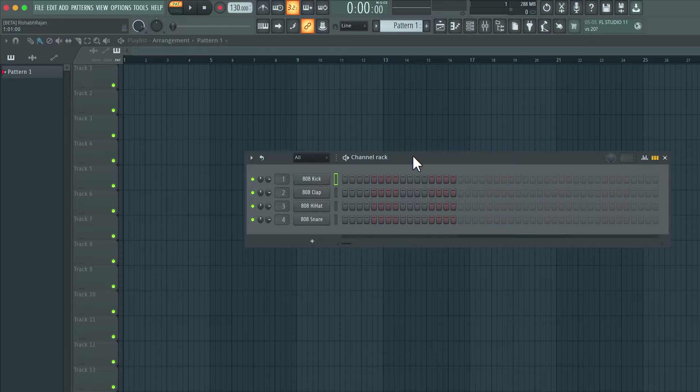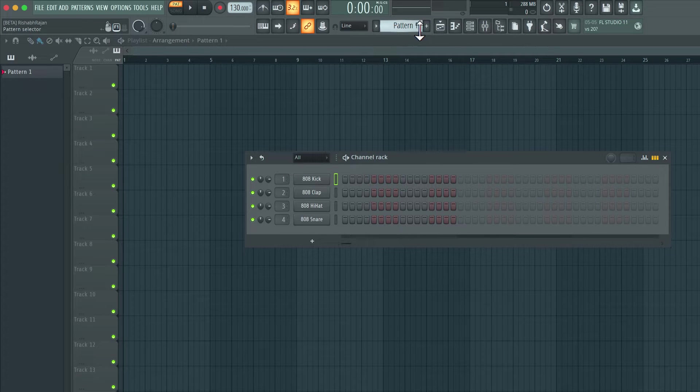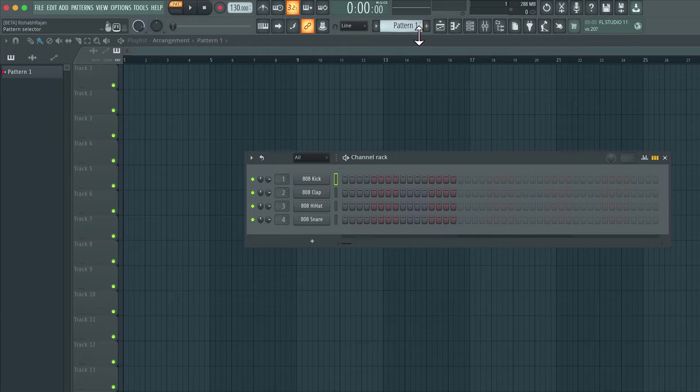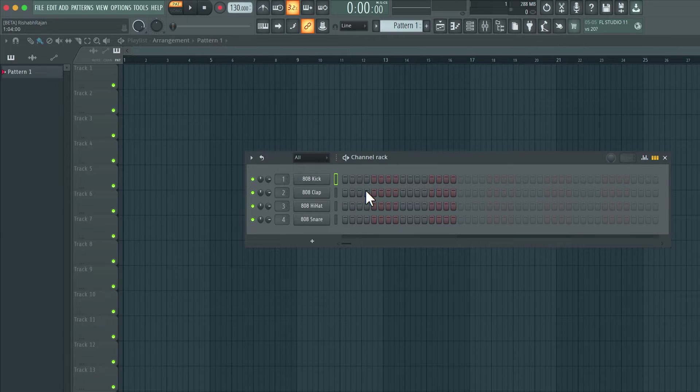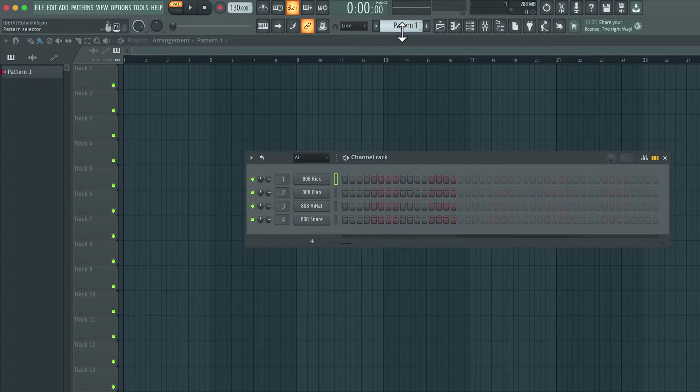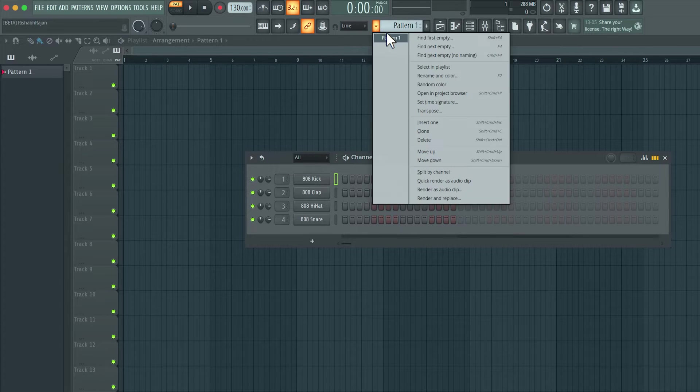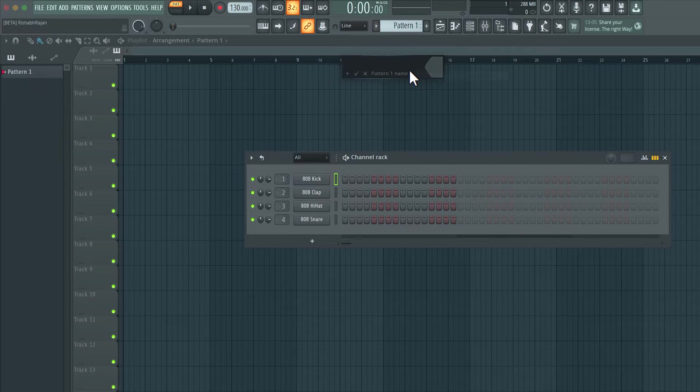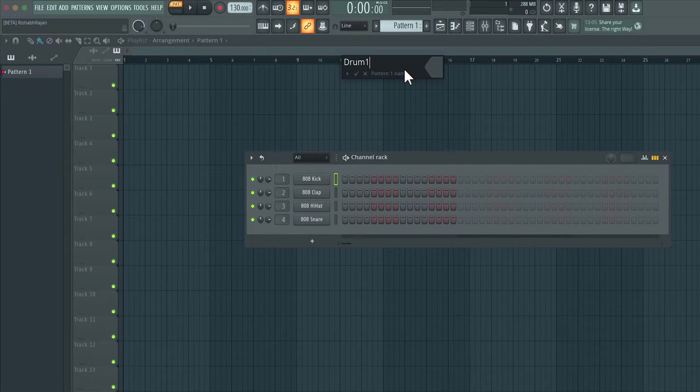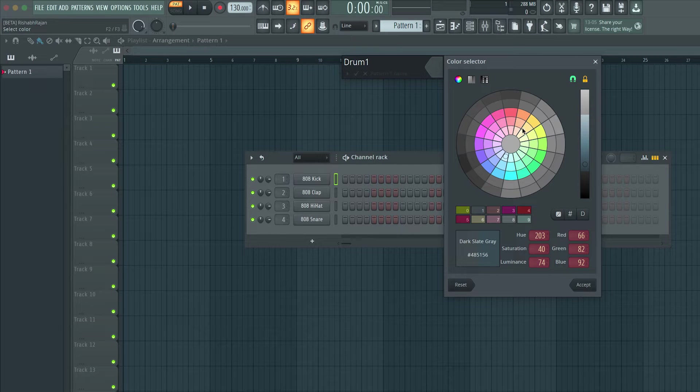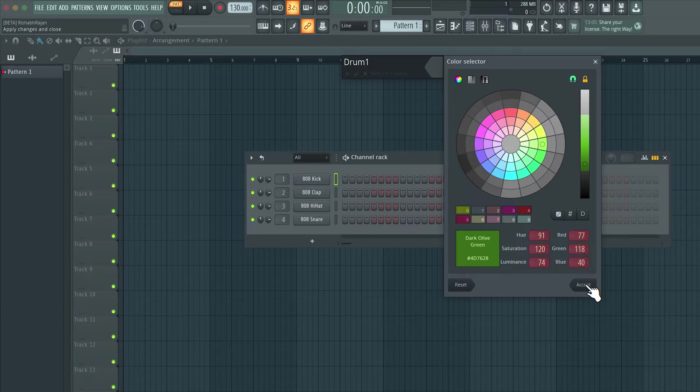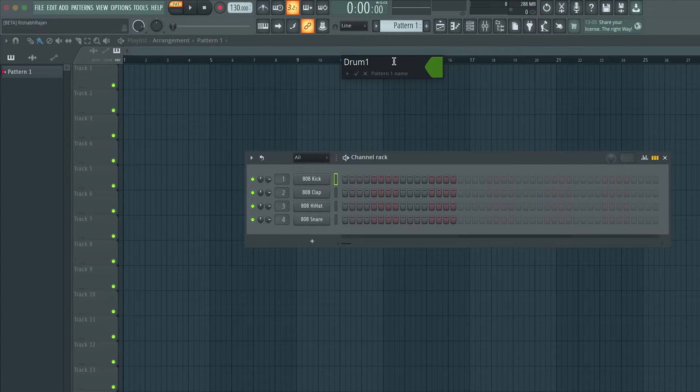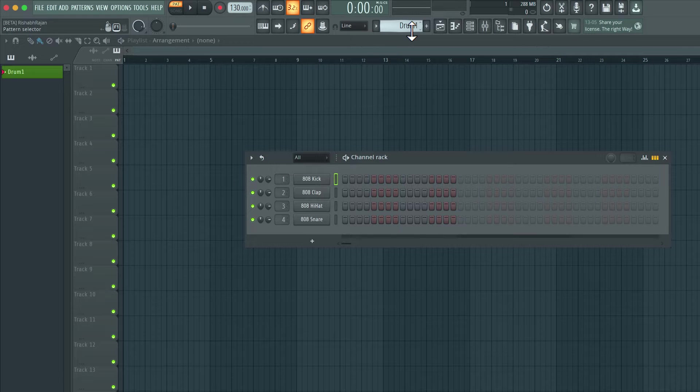As I've mentioned before, everything revolves around patterns. You can see over here, pattern 1 is selected. If I create a new pattern for the drums, that pattern will be inside this pattern number 1. So let's rename this. I click over here and select Rename and Color. I'll call it Drum 1. I can click over here to select a color for this pattern. Let's say this dark olive green. Hit Accept. Hit Enter. And now you can see the pattern has been renamed.